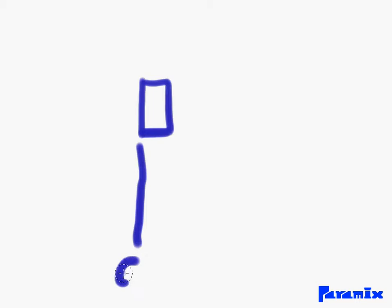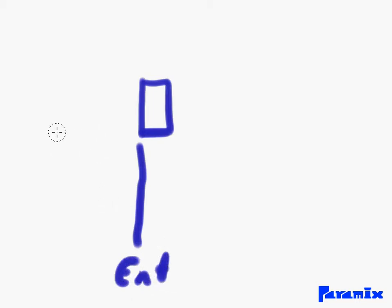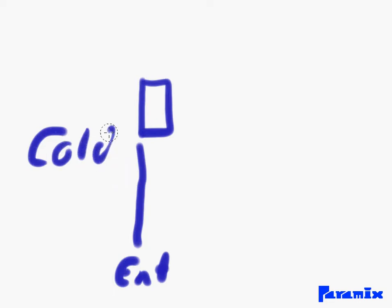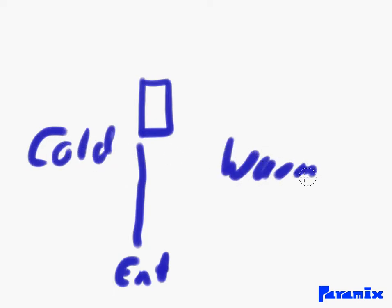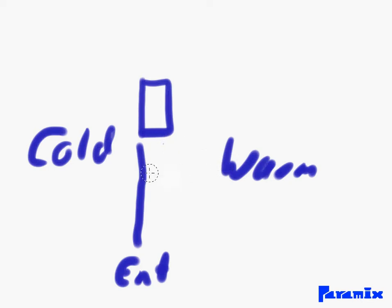That's an air curtain, and they're situated above the entrance. You've got outside, let's say some cold air, and inside you have some warm air. And what that air curtain does is it keeps the warm air inside or the cold air outside.